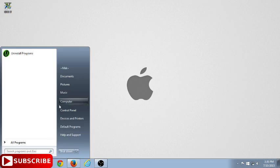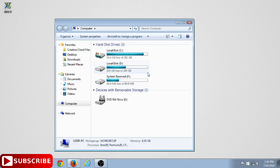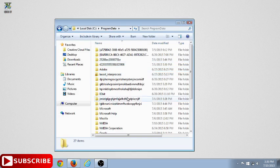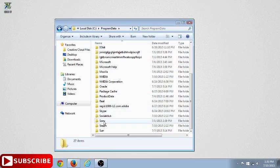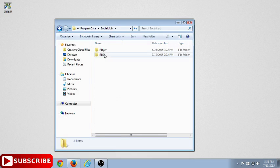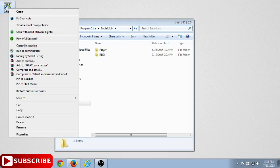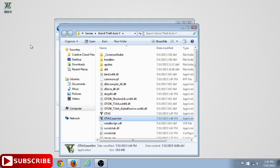And one more, if you don't want this folder to be named RLD, you want to know why it is saved in Program Data, I'm going to show you how. Right-click on GTA 5, click on Open File Location.